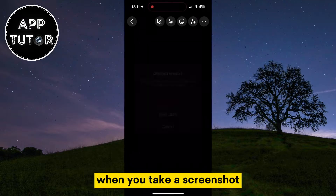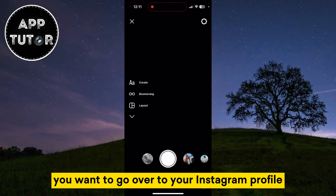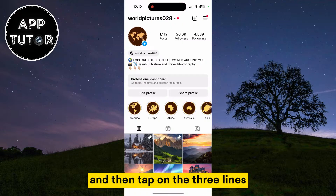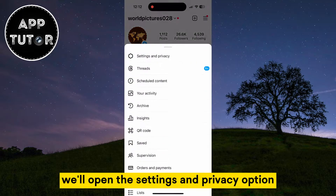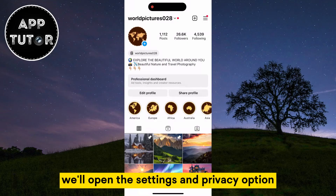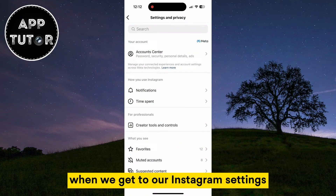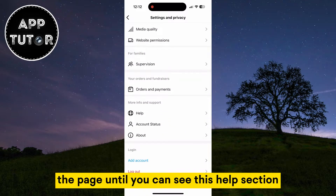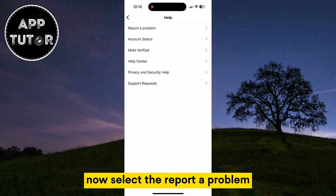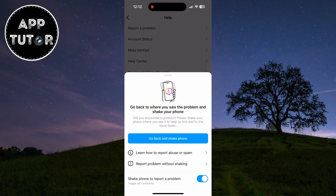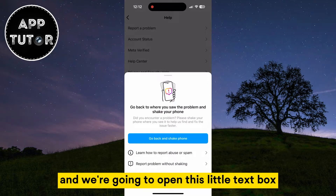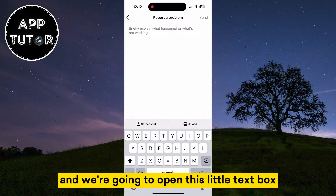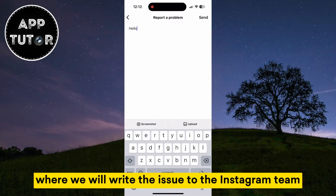After taking the screenshot, go to your Instagram profile and tap on the three lines. Open the Settings and Privacy option, then scroll all the way down to the bottom of the page until you see the Help section. Select Report a Problem, and we're going to open the text box where we'll write the issue to the Instagram team.